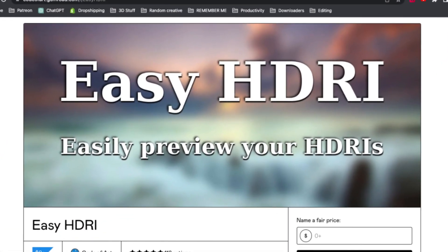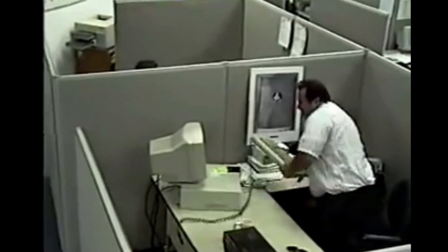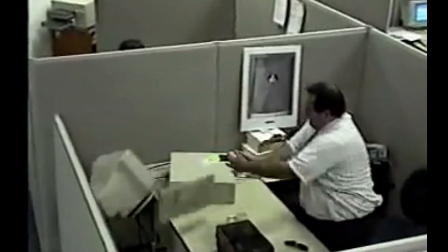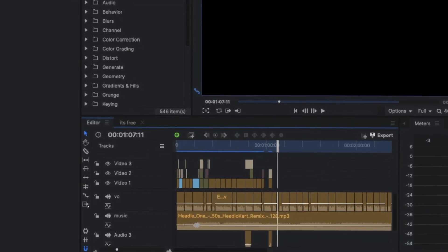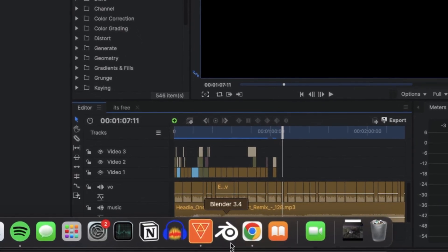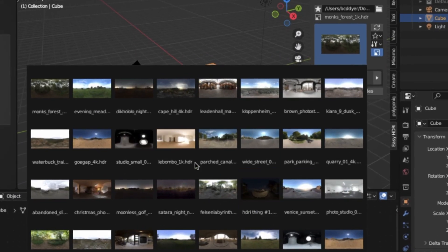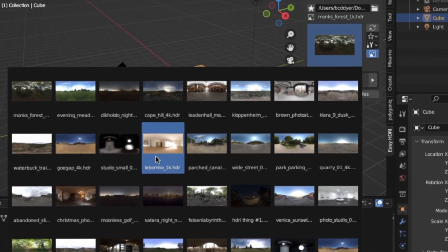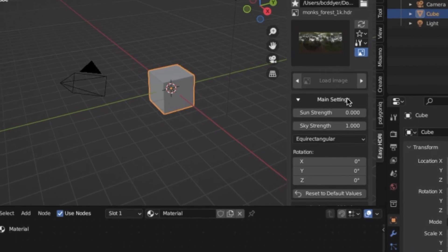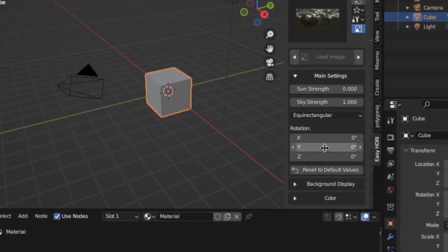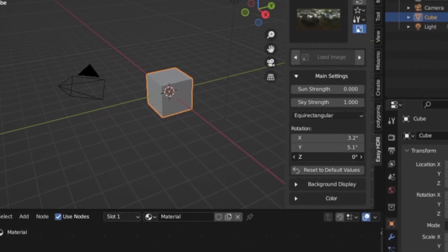I recently found an amazing resource tool that eliminates all this pressure and hardship. In fact, it's so simple that all I have to do in my Blender workflow is click this button right here and I can browse through all of my different HDRIs. And when I find the one I like, I can just click it and adjust any type of setting I can imagine.